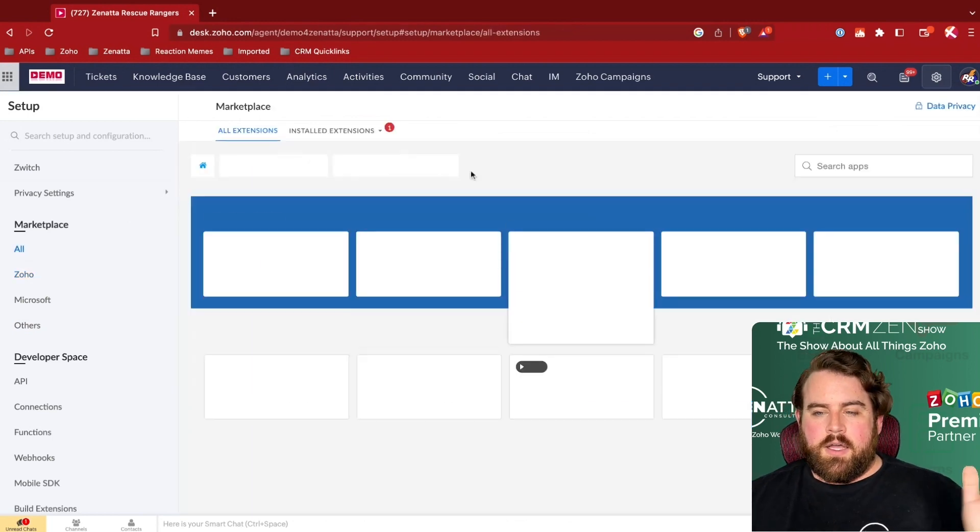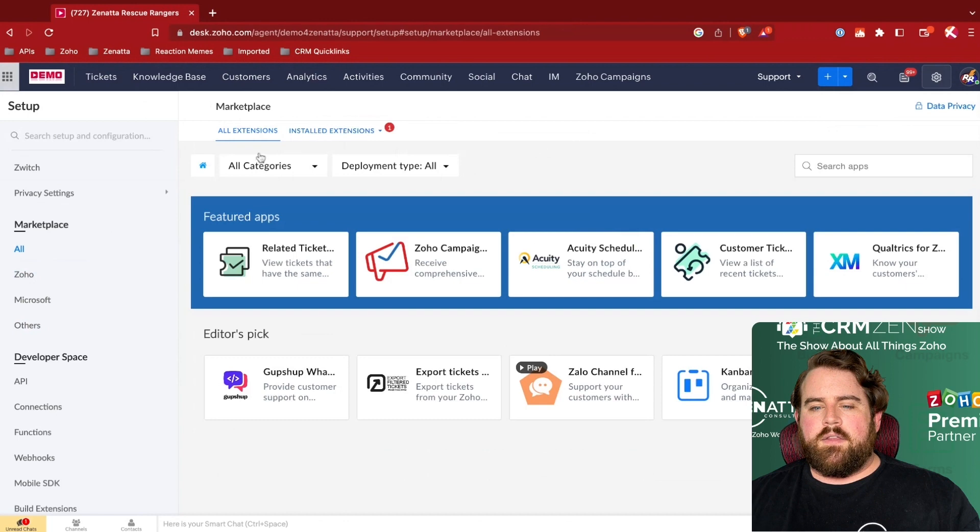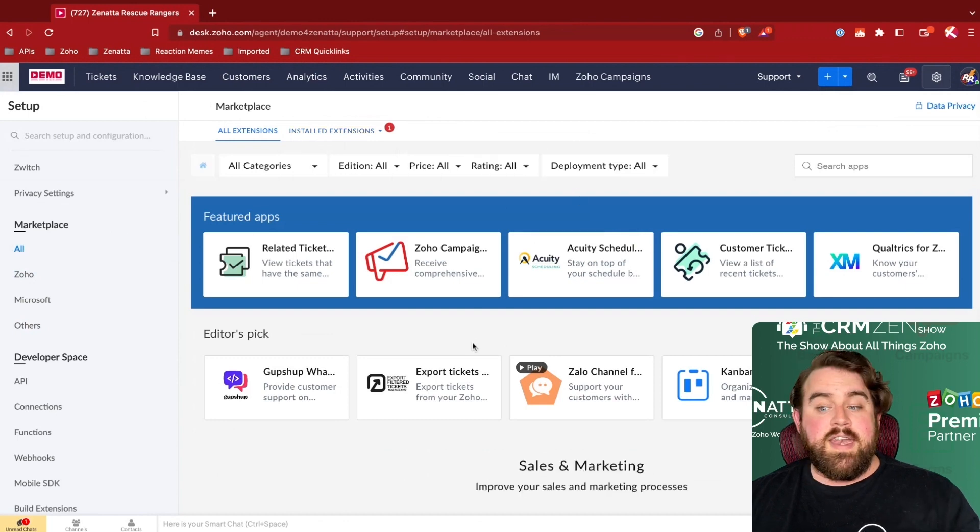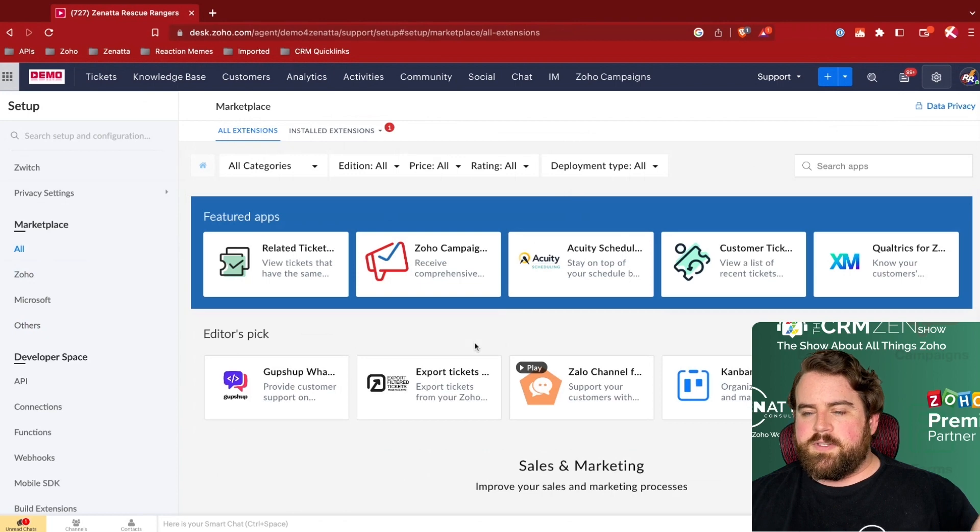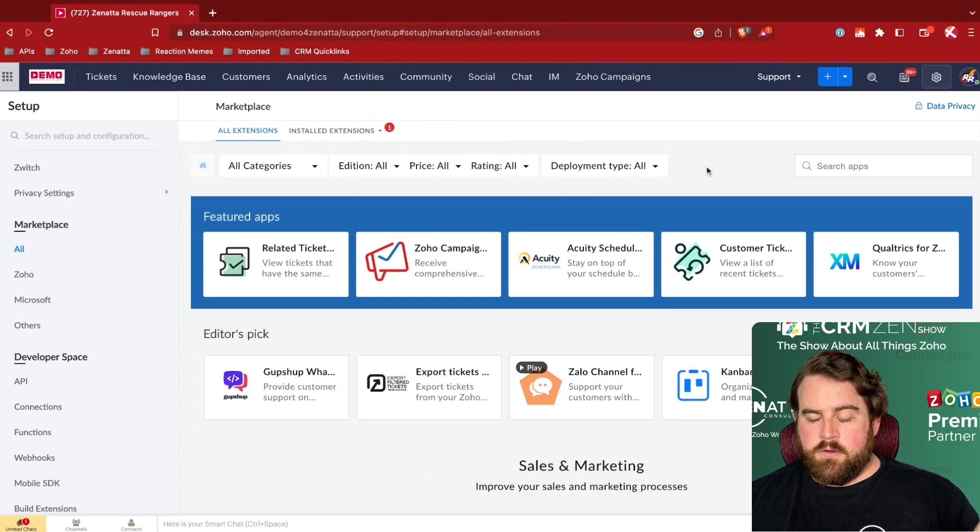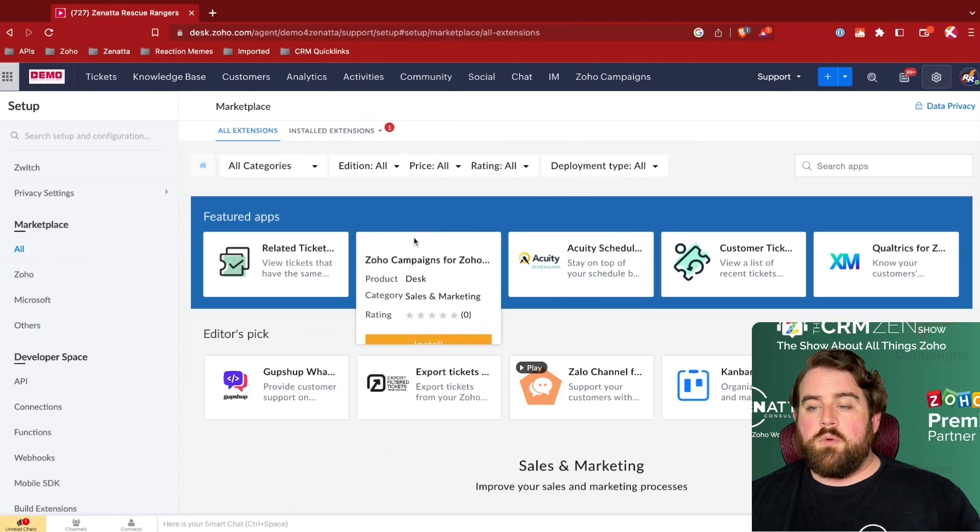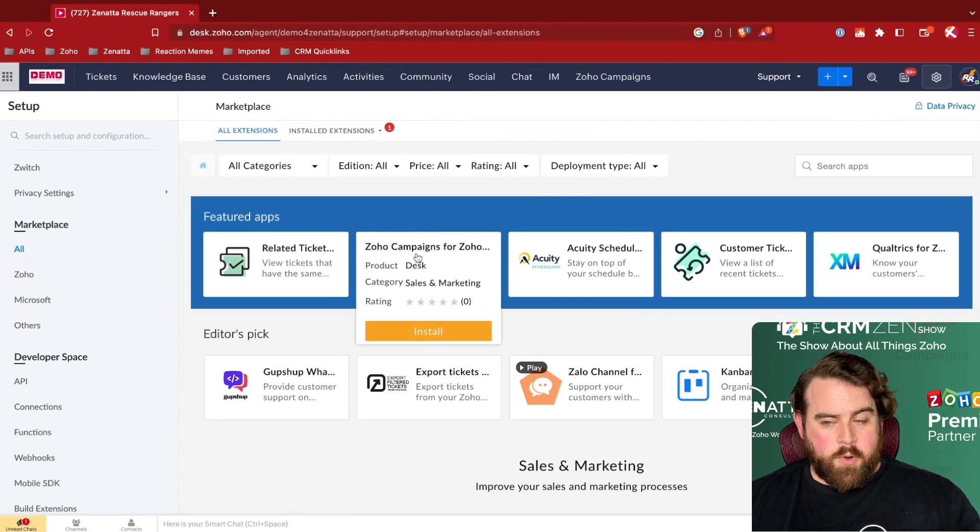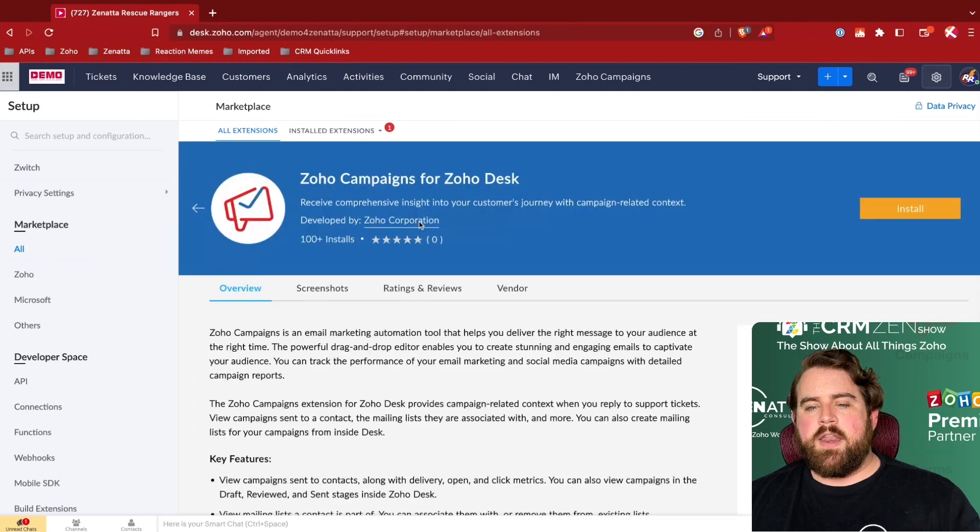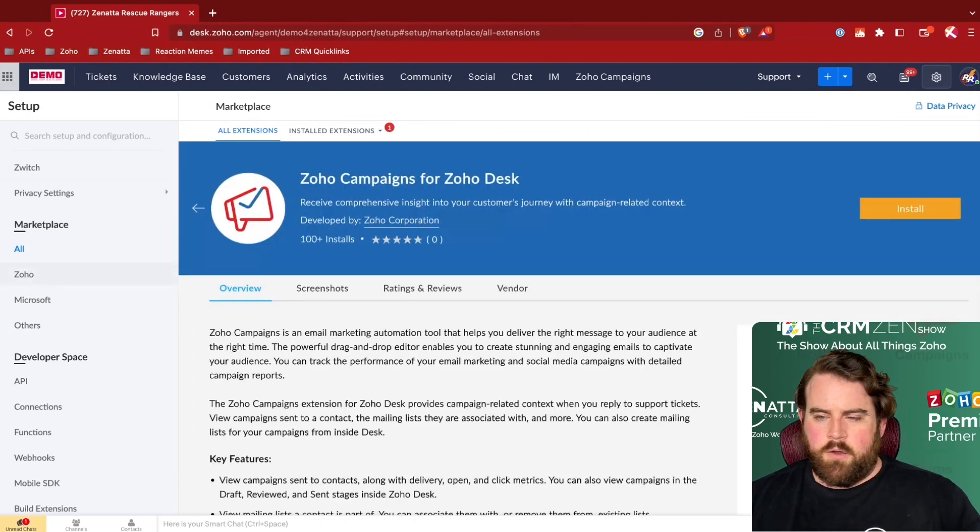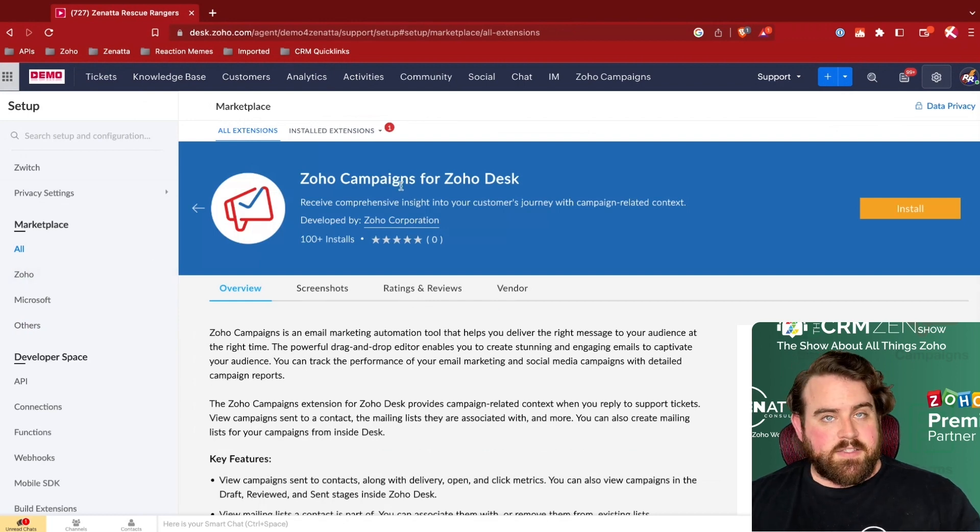Finally, kind of as more overall, if we come back here to Marketplace All, there's a number of extensions out there in the Marketplace that are put together that you can enhance your Zoho Desk system with. One of the newer ones from the Zoho Corporation that hasn't yet made it over into their pre-built integrations, but I'm sure will over time, is Zoho Campaigns for Zoho Desk.